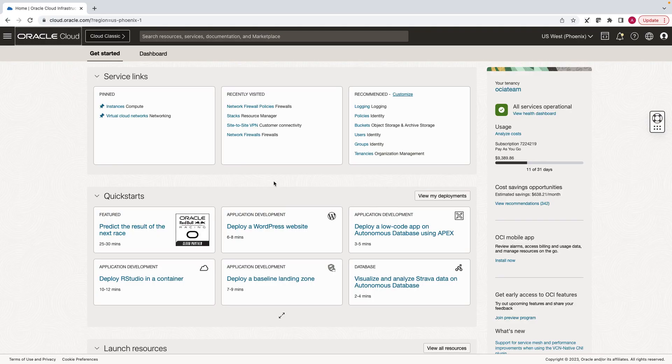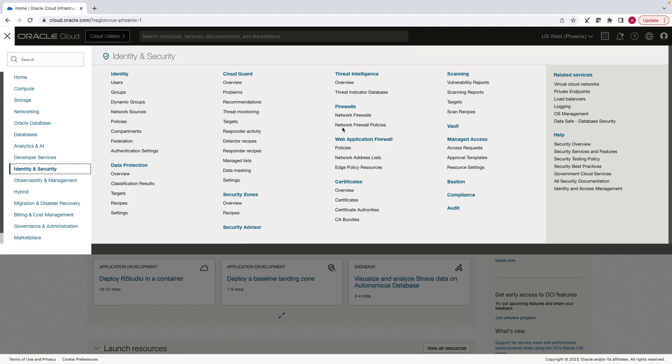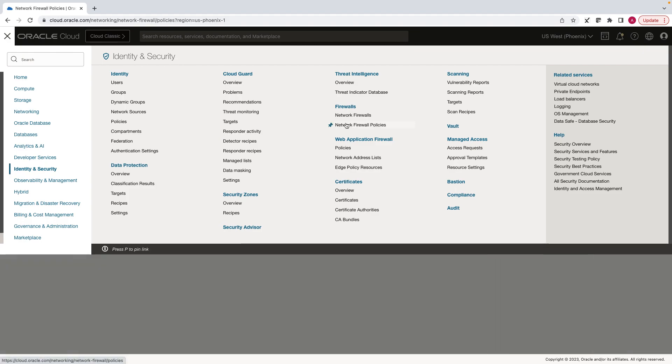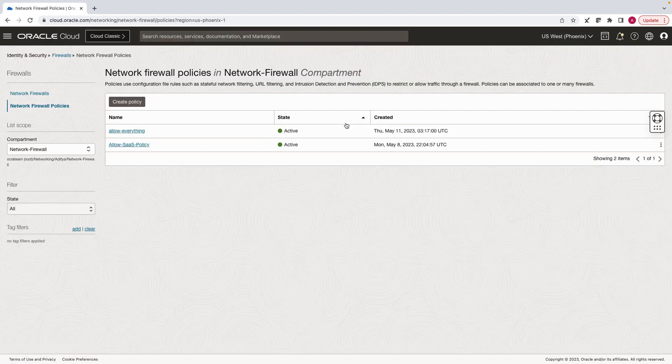Now let's start with the network firewall policy. Under identity and security, click on network firewall policies. Let's create a new one.